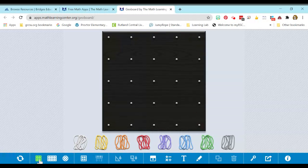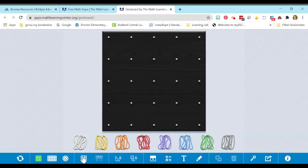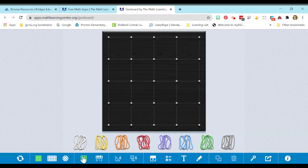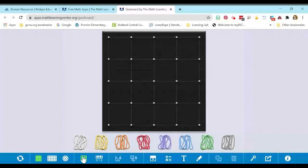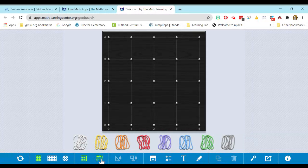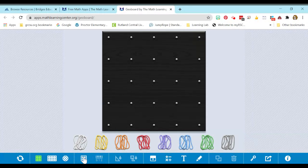I'm going to go back to the square. Some options that students have is they can add grid lines to their GeoBoard, and they can also add numbers to their GeoBoard. So I'm going to unclick those.